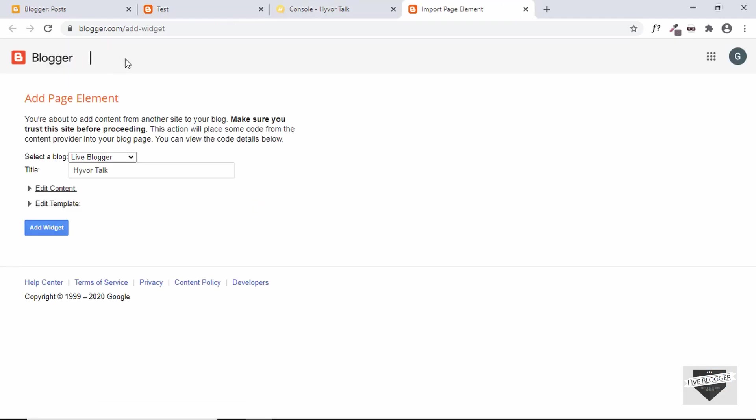Here we can see we have the add widget screen over here. We can select a blog from our list over here, just select the correct blog and add the title over here, and then just click on add widget.